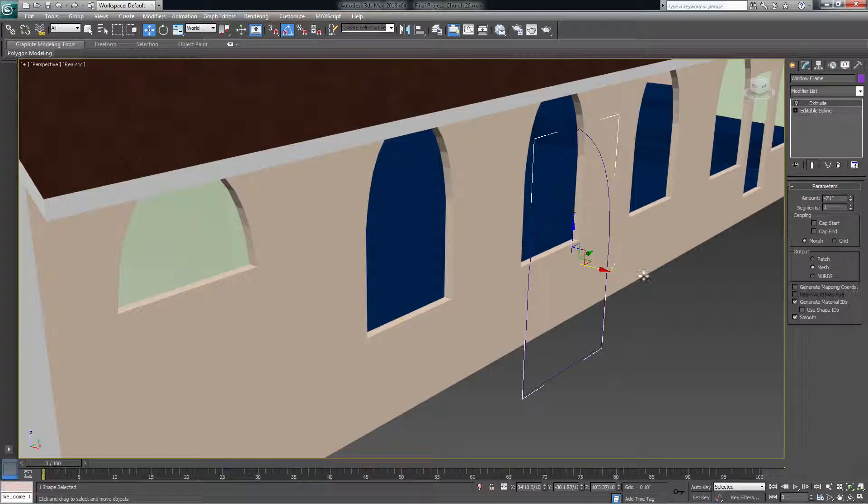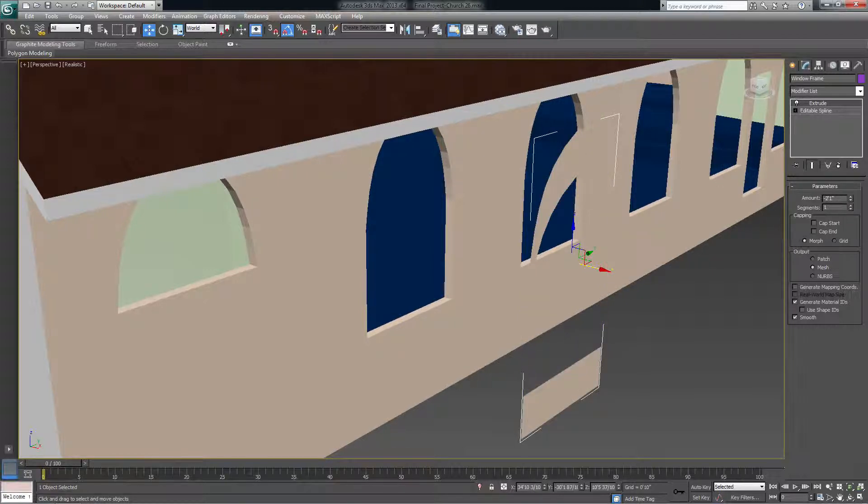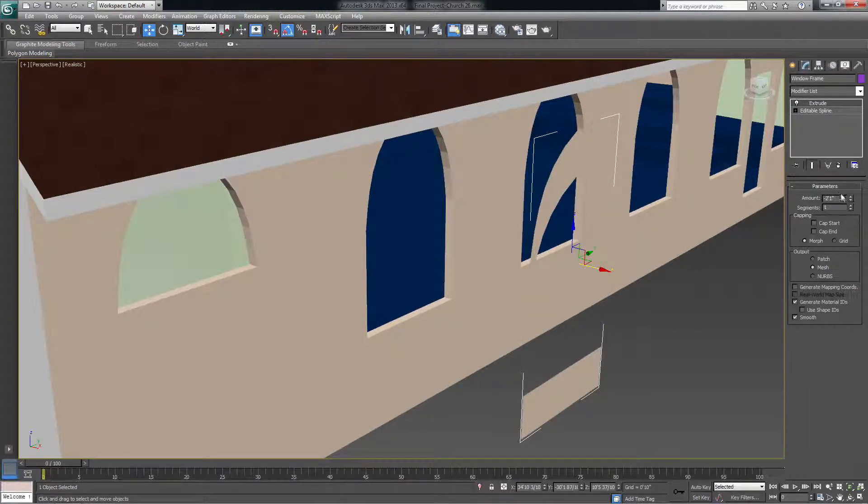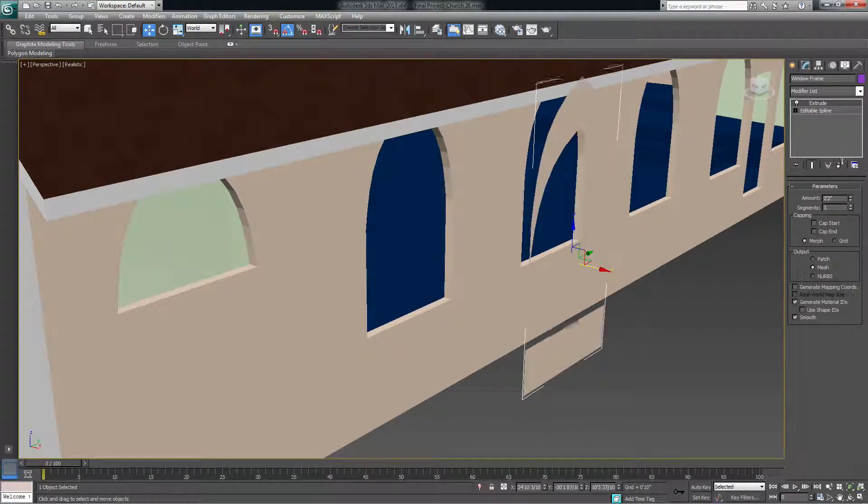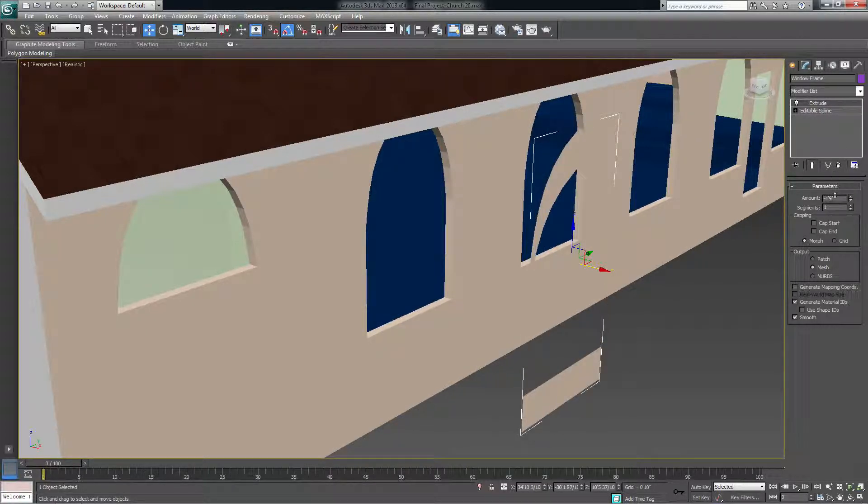It was driving me nuts so I had to figure out a way to fix it and I finally did. So just to remind you, here we have a window and the extrude, if you look at it, it's extruding on the wrong normals.